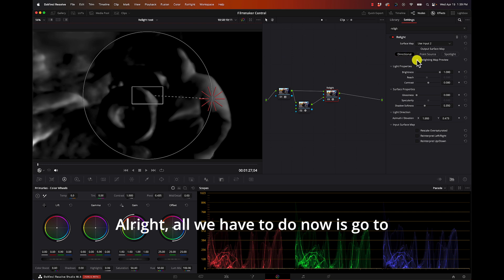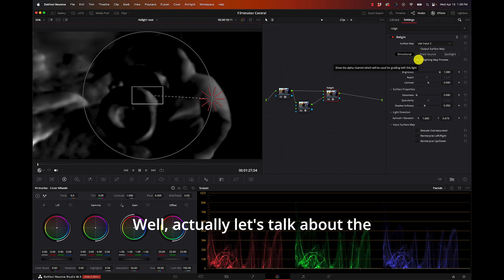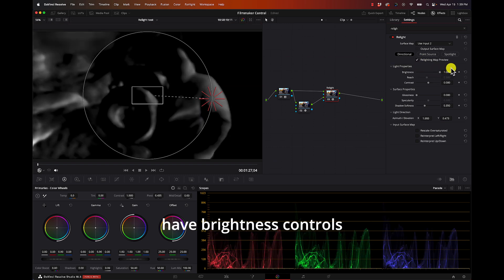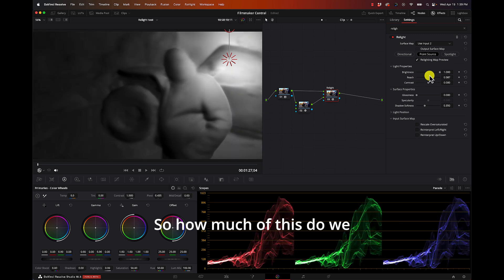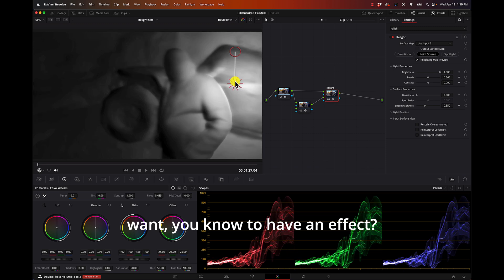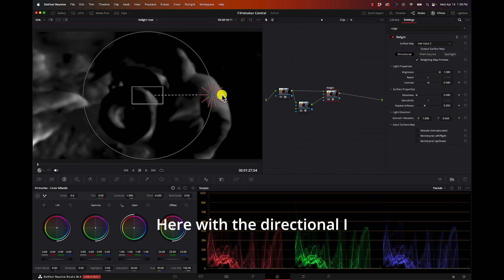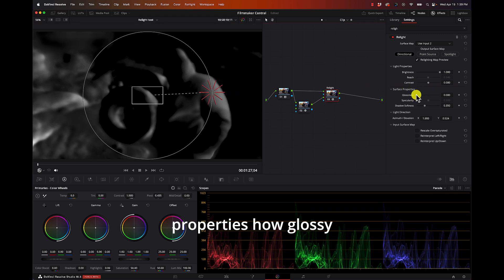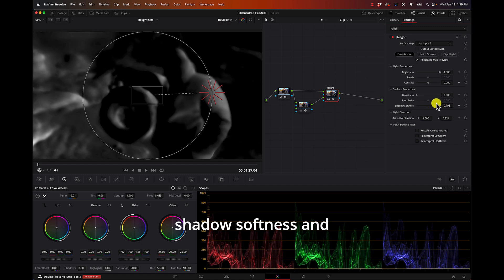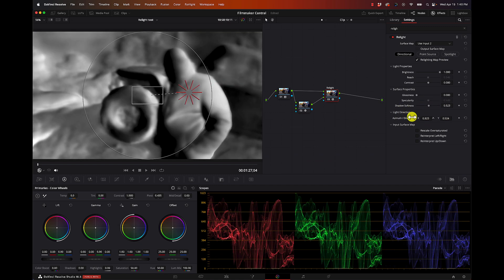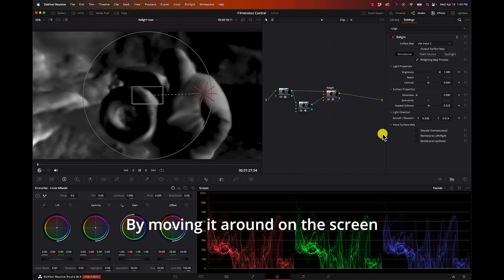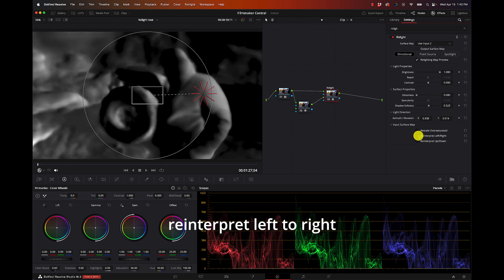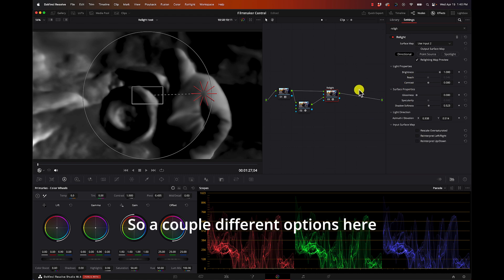All we have to do now is go to the relighting map preview. Well actually let's talk about the settings here. You have Brightness, Controls, Contrast, Reach is going to be on the point source so how much of this do we want to have an effect. And here with the directional I think that's going to be good. The surface properties, how glossy we want it, specular highlights is available on other ones, shadow softness, and then the direction we can control this here or by moving it around on the screen. Input surface map, rescale, oversaturated, and reinterpret left to right, reinterpret up and down. So a couple different options here.